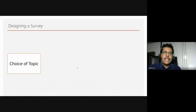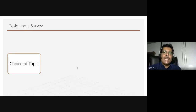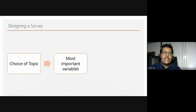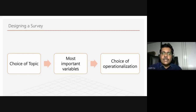Basically, the designing of a survey begins with a choice of topic. Based on that topic you have to ask certain questions, and this decision will influence how your questionnaire is devised. The choice of topic is the most important part of designing a survey. The choice of topic will lead to identifying the important variables — what are the important variables for which data has to be collected? That is the second part of designing a questionnaire.